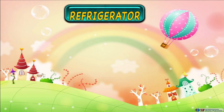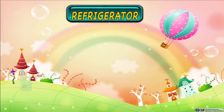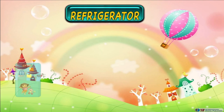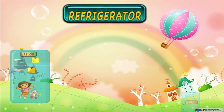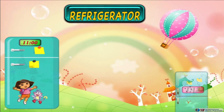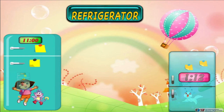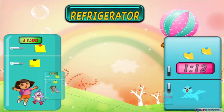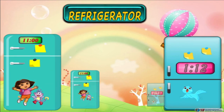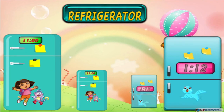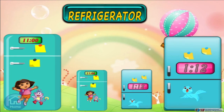A refrigerator, which we all have in our homes, also has a digital clock in it. It helps us to set the temperature inside the refrigerator, and you can also lock the refrigerator with the help of it.